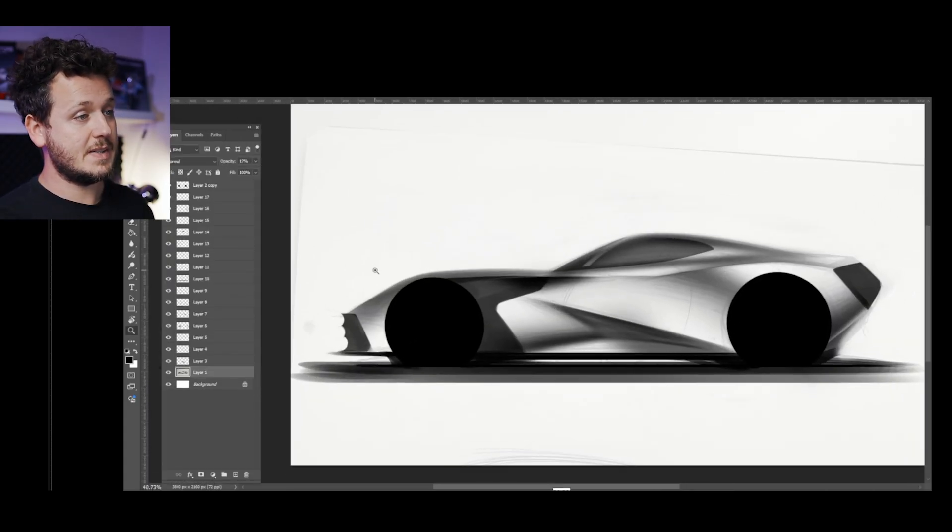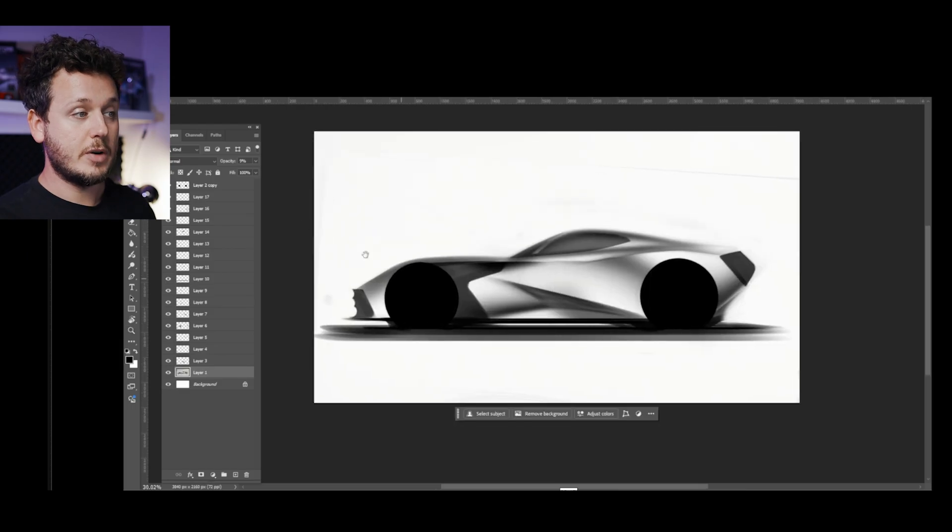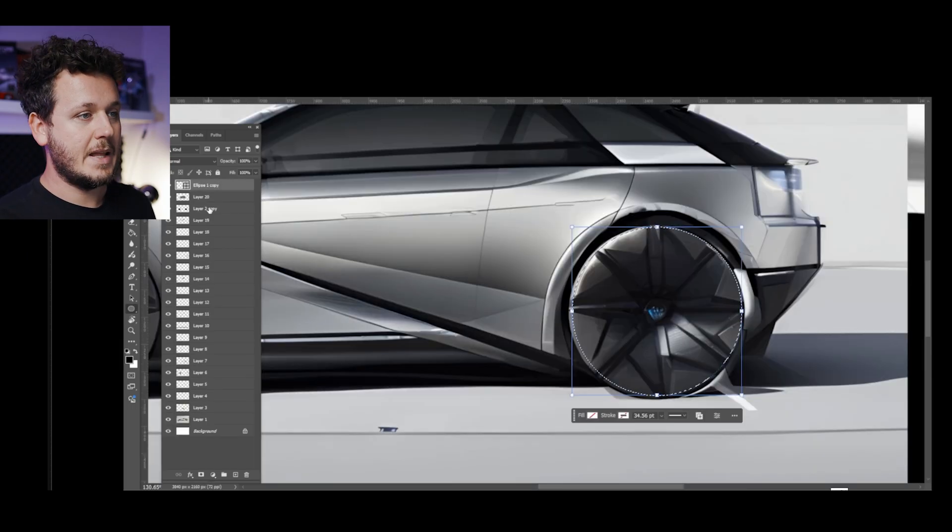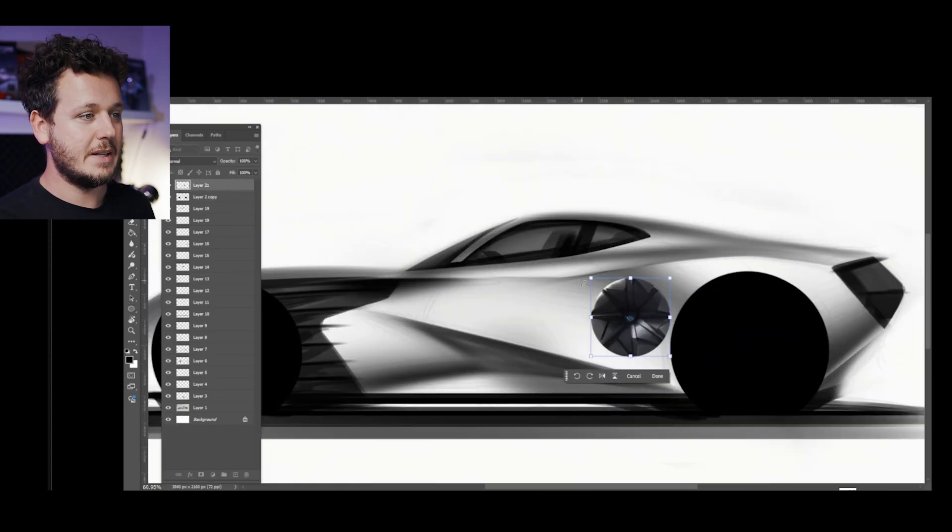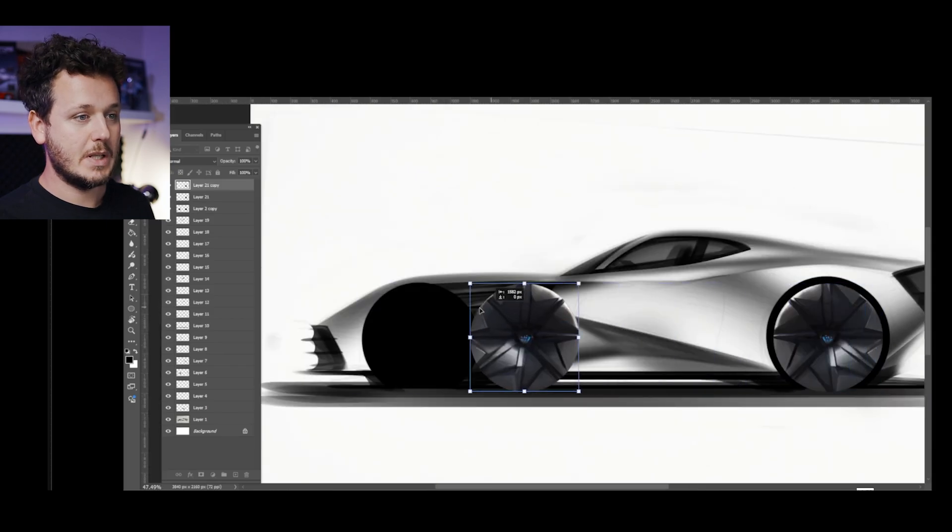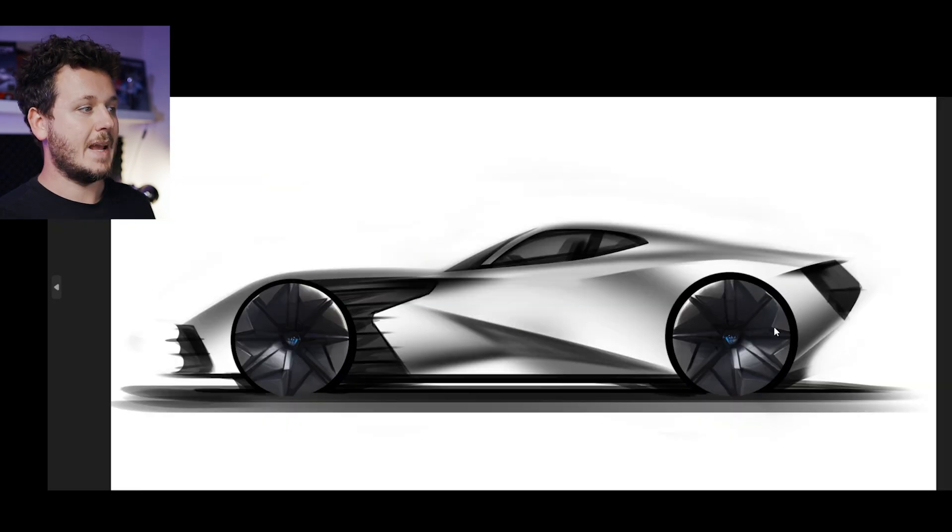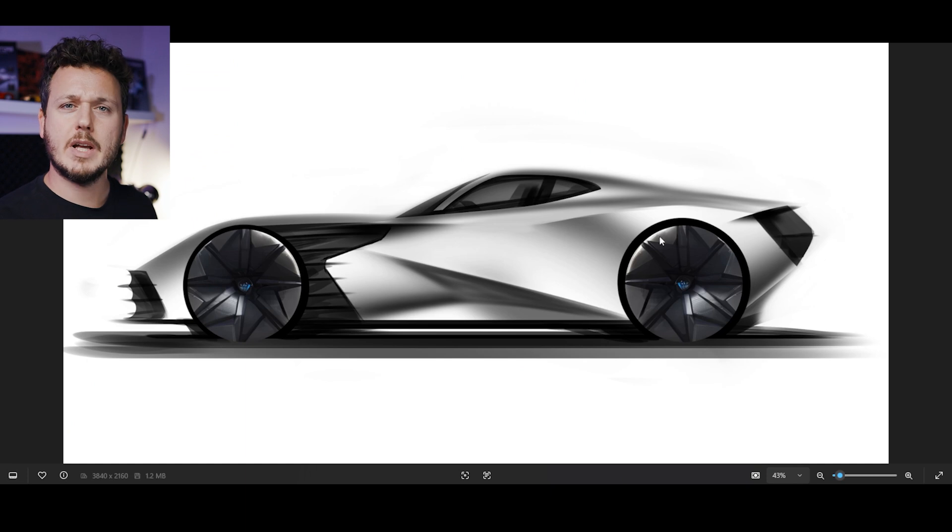It starts to be visible what type of surfaces I want on this car. Then I stole the rims from another Viscom generation I did in the past and put the wheels on the sketch. This is the final Photoshop result that took around 15 minutes.